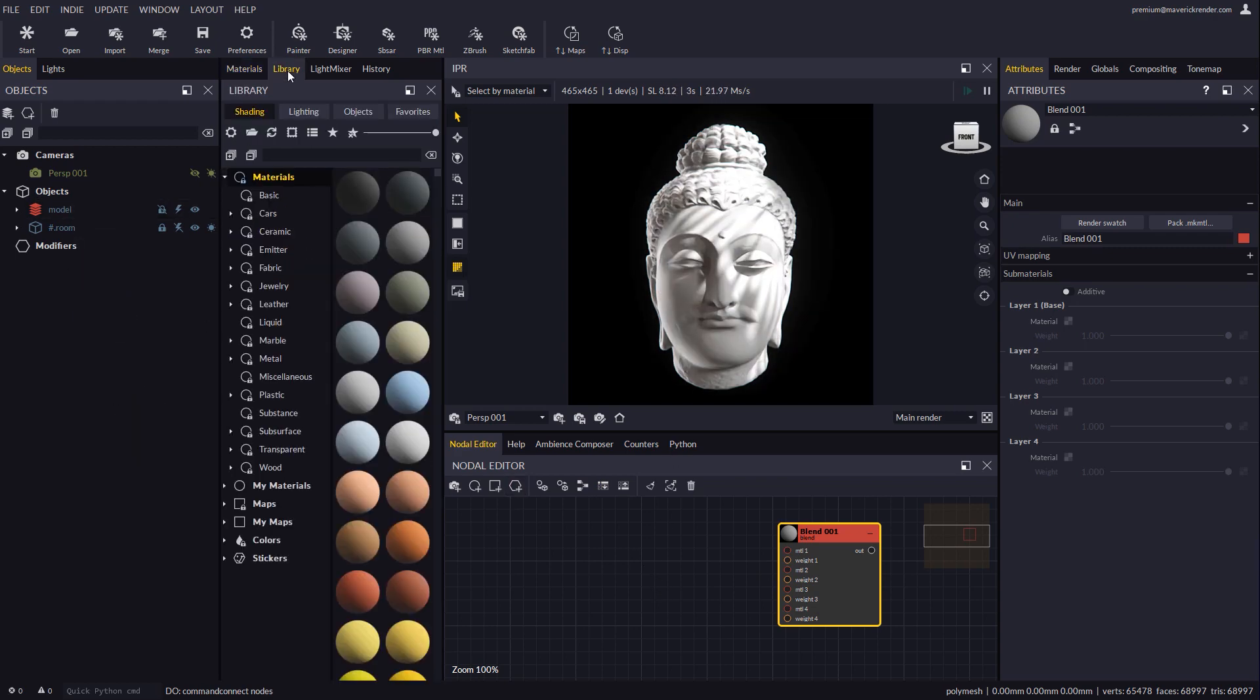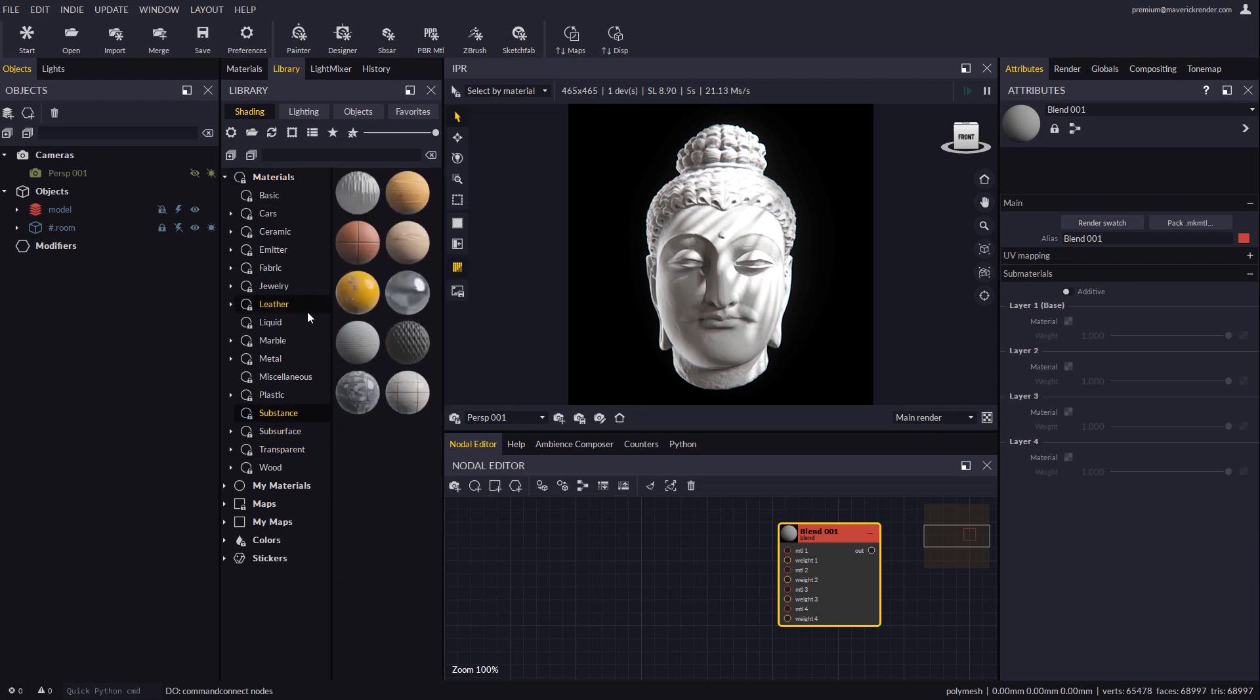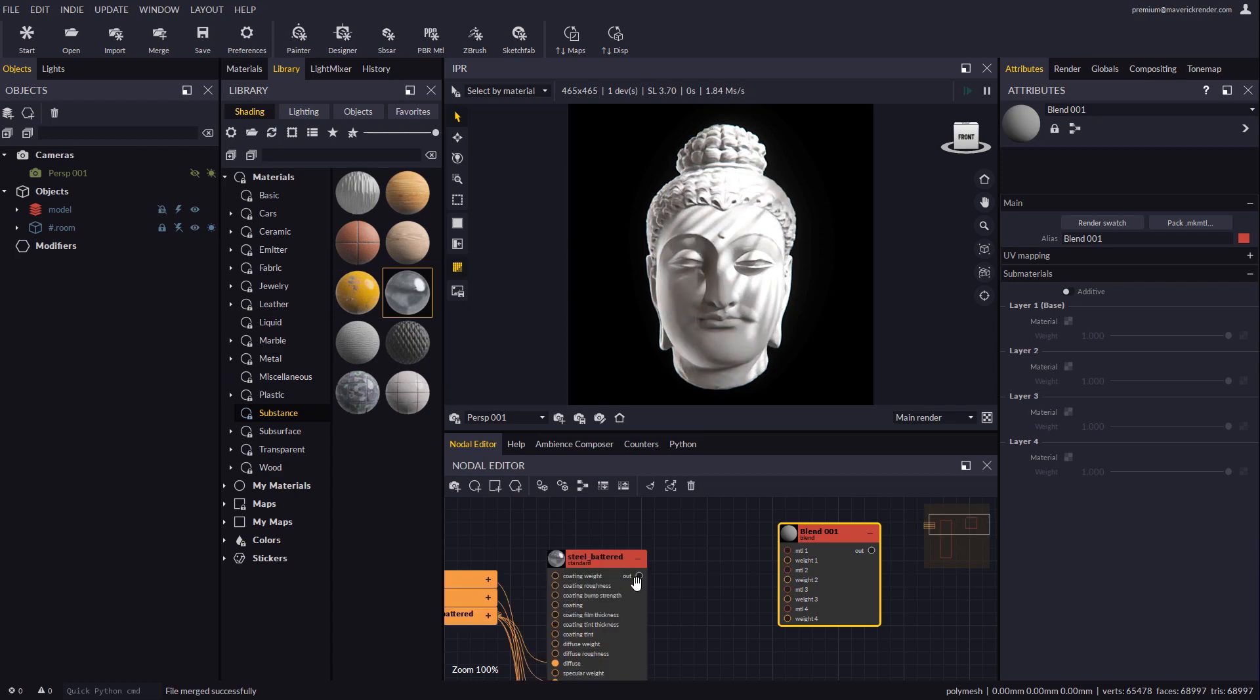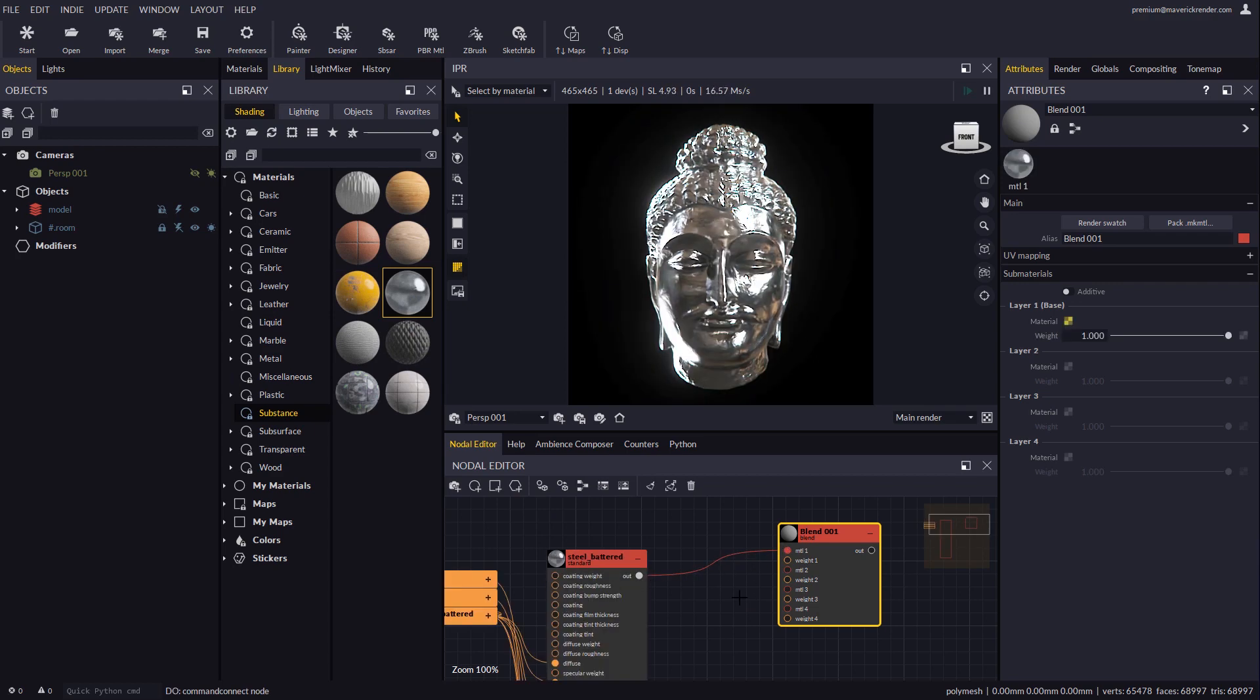Now we will take a couple of materials from the shading library. One of these will be a metal from the substance directory. Let's drop it to the nodal editor and connect it to the first material plug in the blend node.